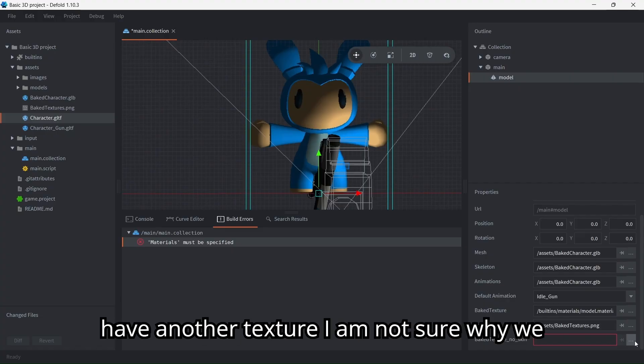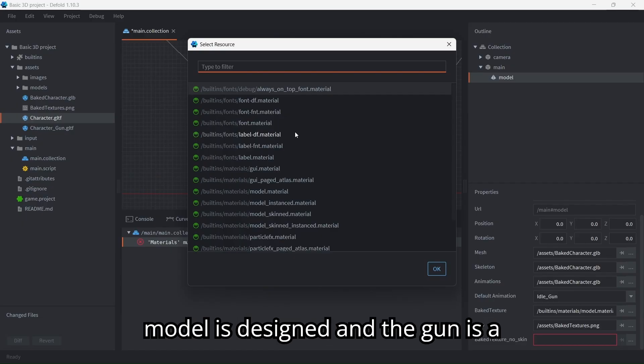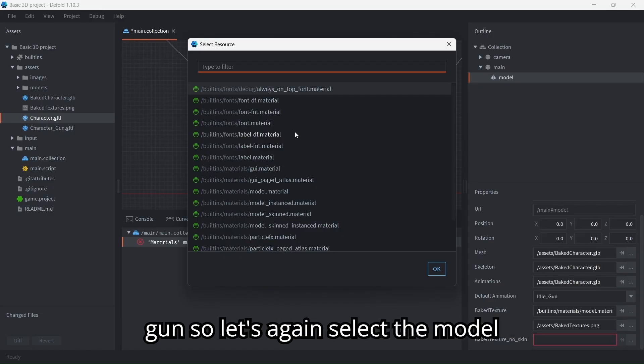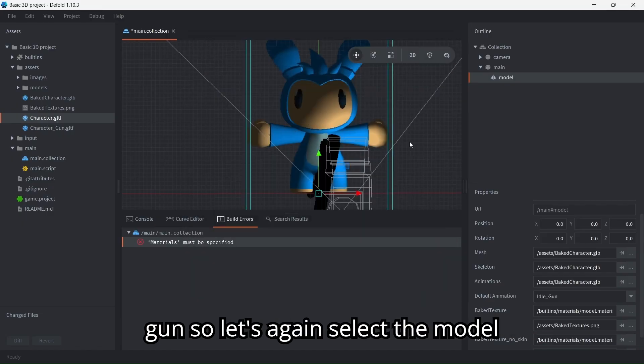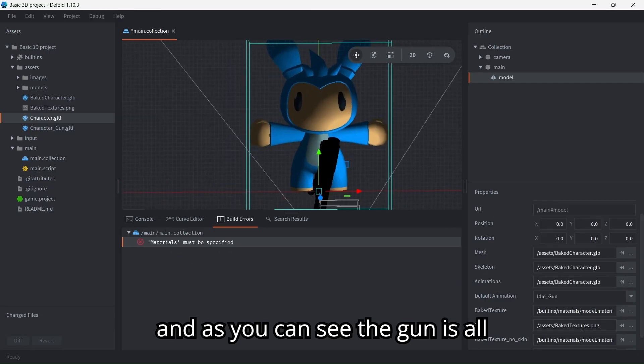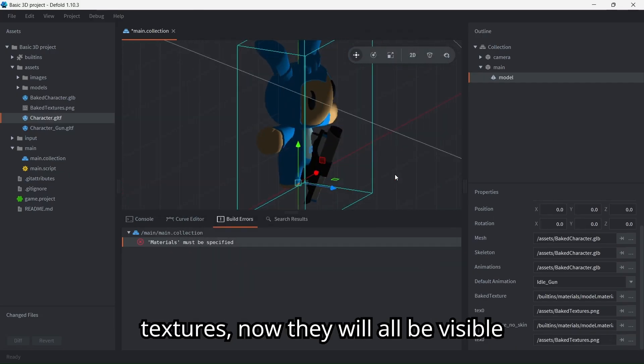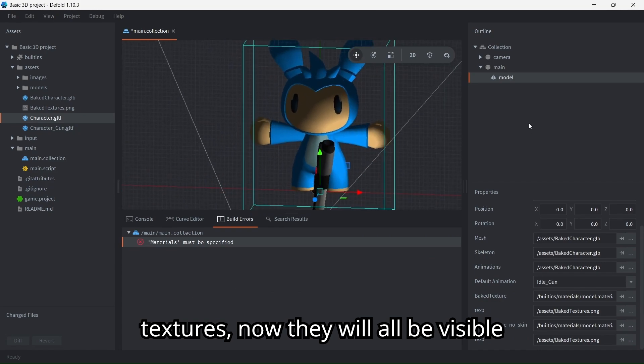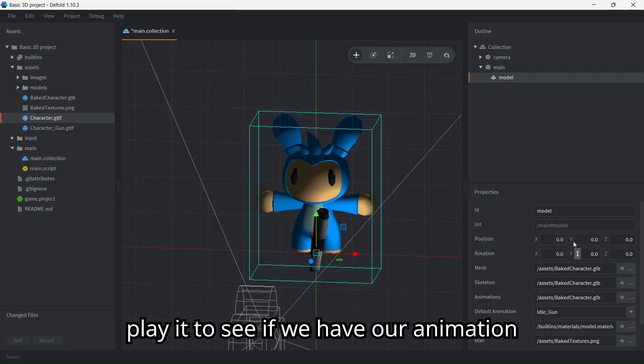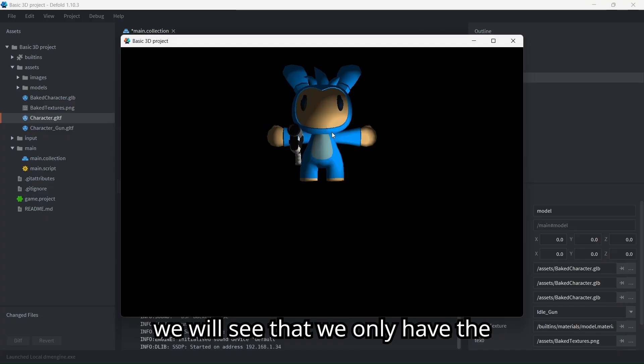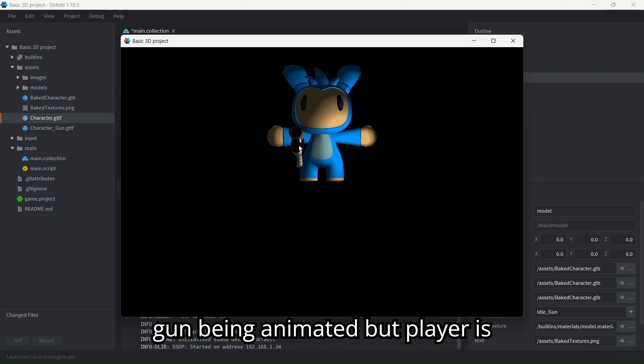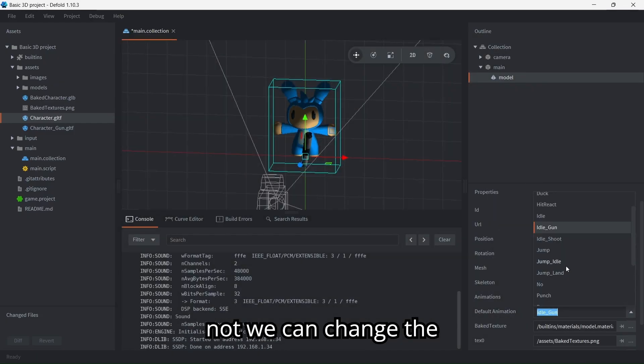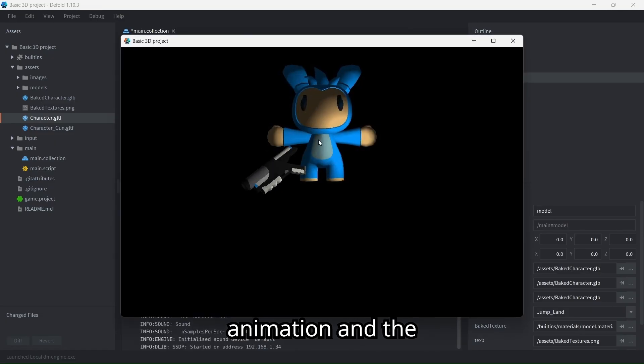We also have another texture. I am not sure why we have this, it probably is about how the model is designed and the gun is a separate game object. Probably this is for the gun, so let's again select the model and as you can see the gun is all black. If you select the baked textures, now they will all be visible. Now if I press Control B to play it to see if we have our animation, we will see that we only have the gun being animated but player is not. We can change the animation and the same.